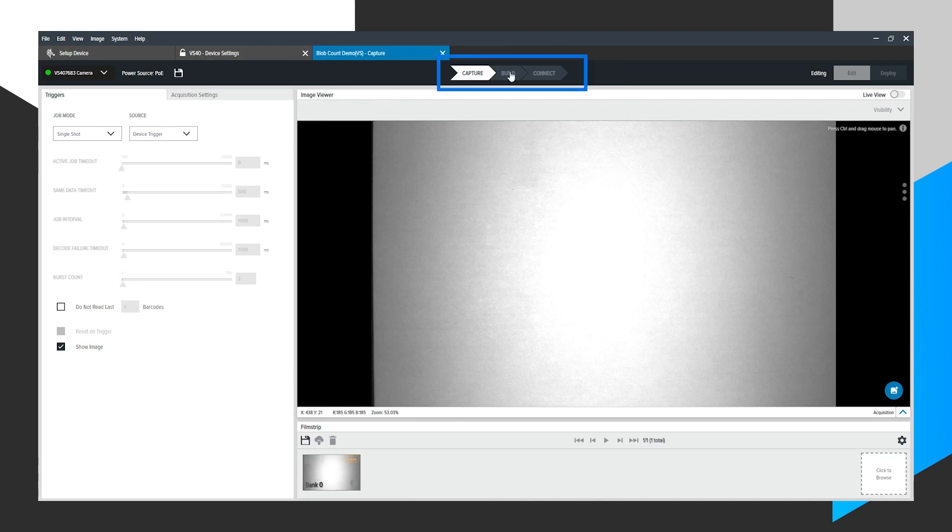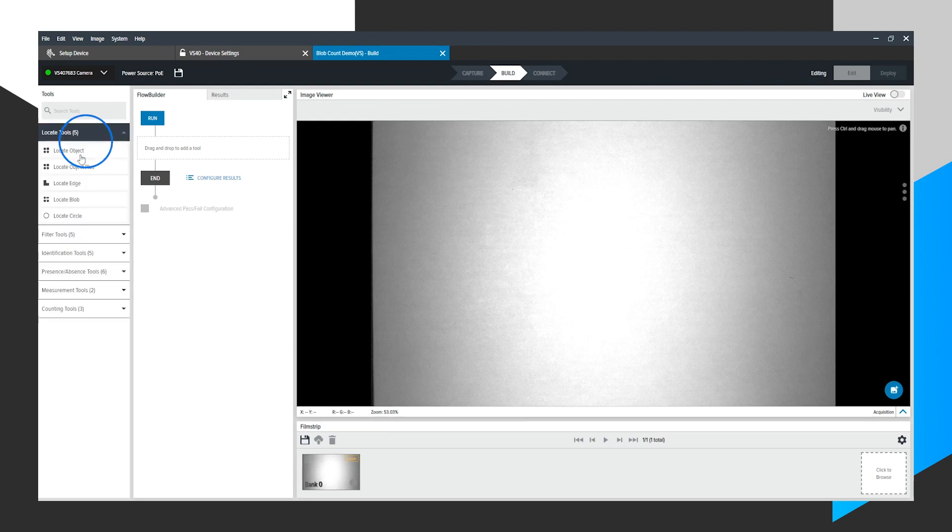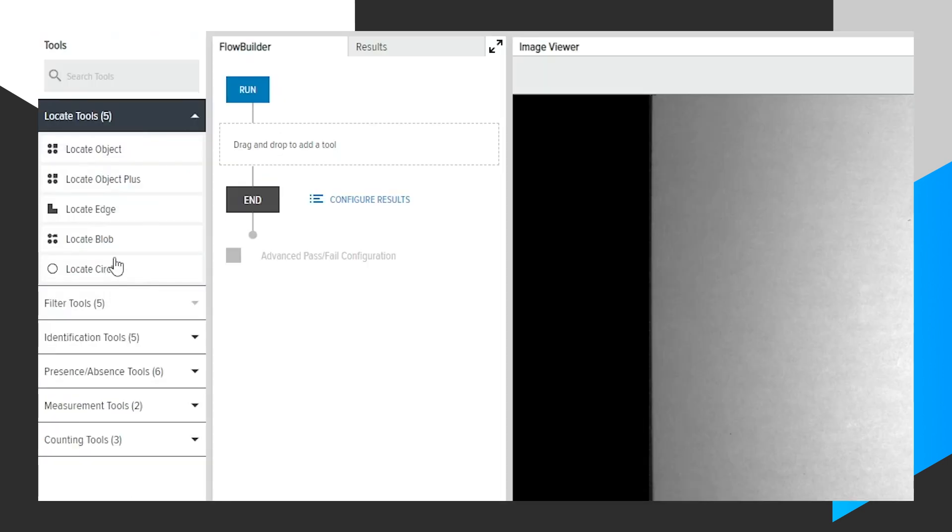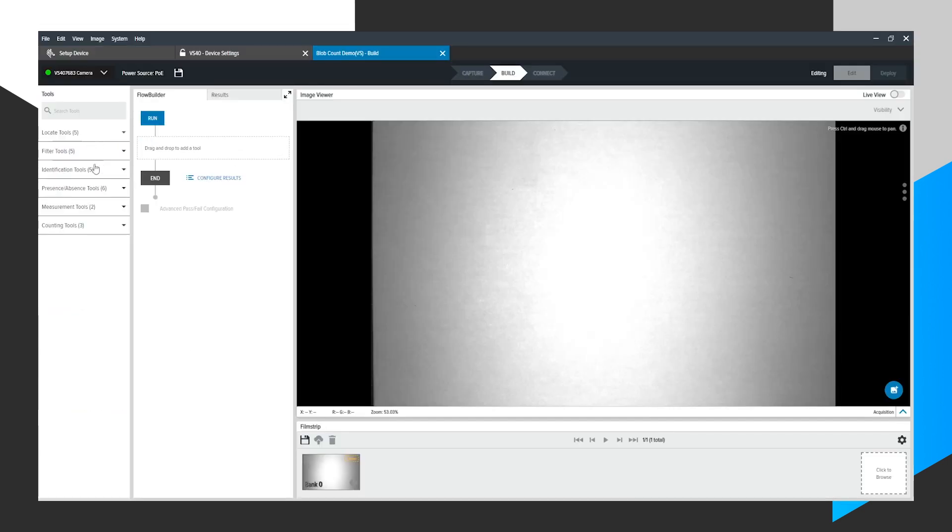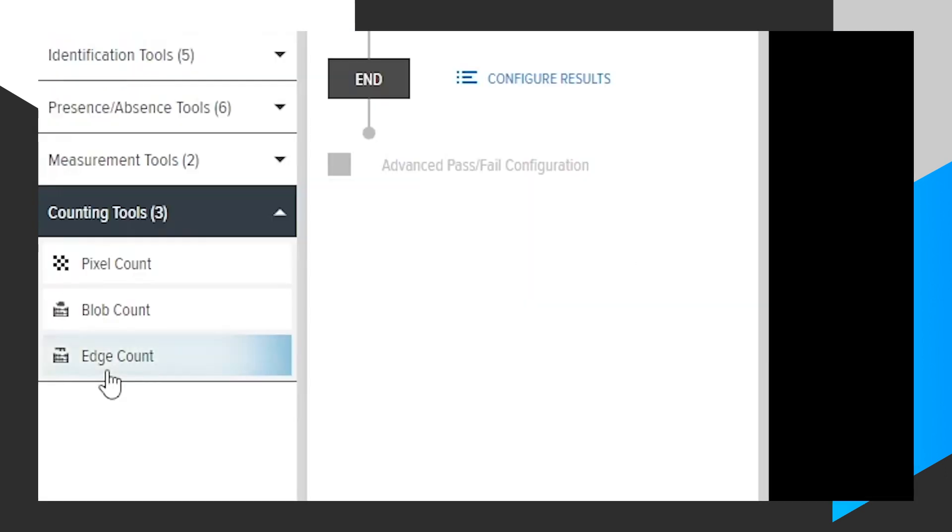At the top, click the Build Chevron, and we will see a toolbox full of all available Machine Vision tools. Go to the bottom, Counting Tools. We will see Edge Count, Blob Count, and Pixel Count.